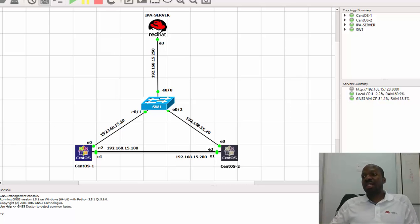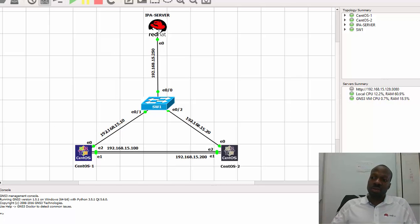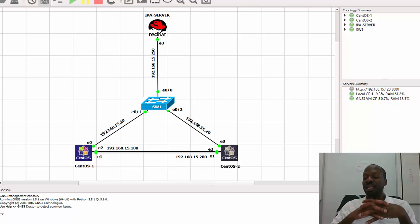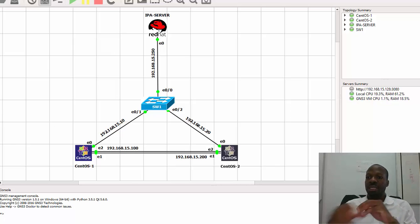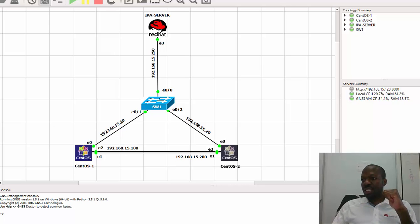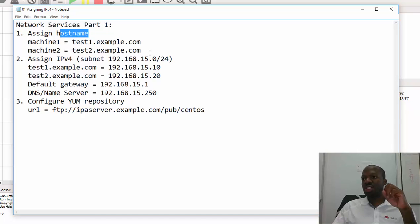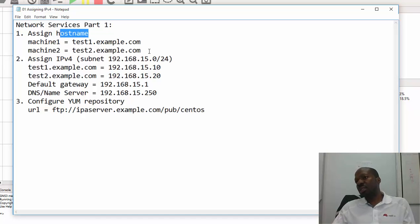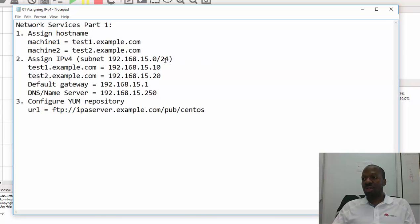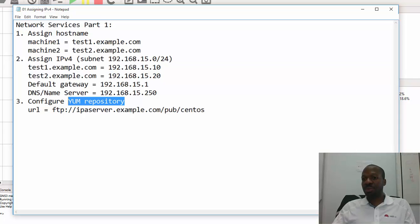Hello everyone, welcome back to the Part 2 video series of network services in Red Hat Enterprise Linux 7. My name is Bruce Malawzi and I'll be your instructor today. In the Part 1 video series I showed you how to assign a hostname to a newly installed RHEL 7 machine, how to configure IPv4, and how to configure the YUM repository.